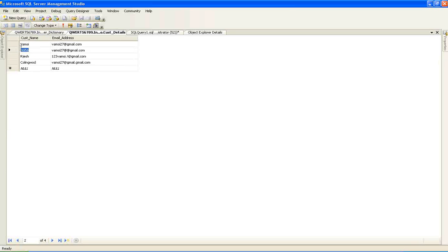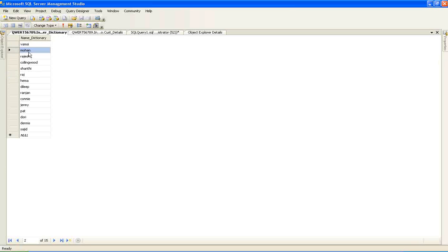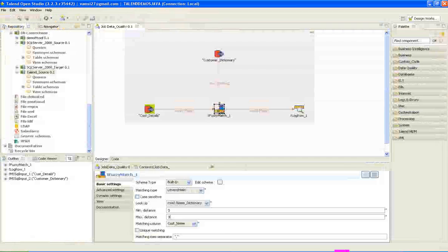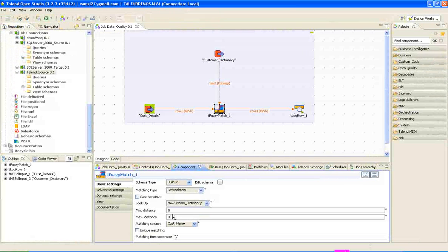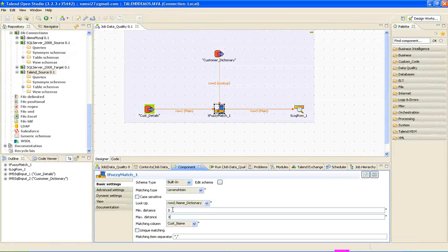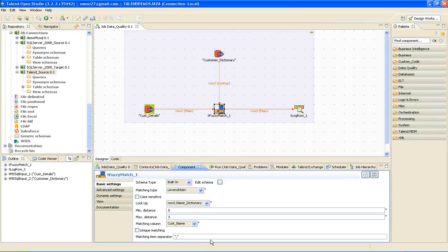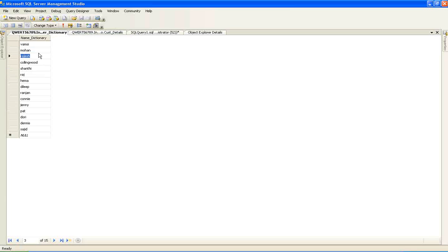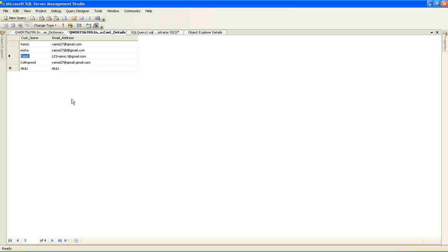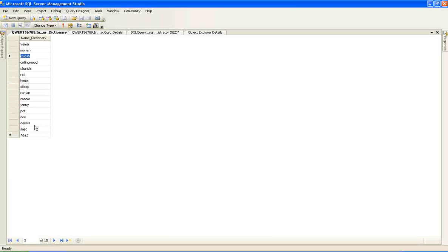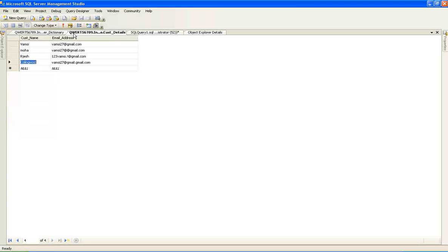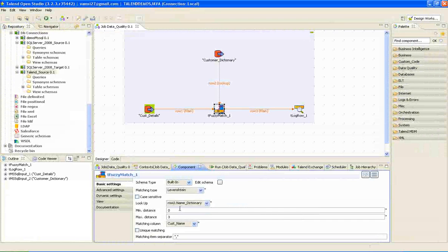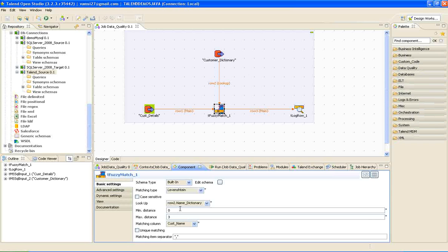The difference between Moha and Mohan is a single character. This comparison will be between zero and three because the insertion is one. In the same way, the next comparison will be between Rajesh and Rajesh, and here the insertion is one. And here, calling word will be compared with calling word in the name dictionary, and the difference is two. All that is falling under zero and three and will be considered as output records to the target table.